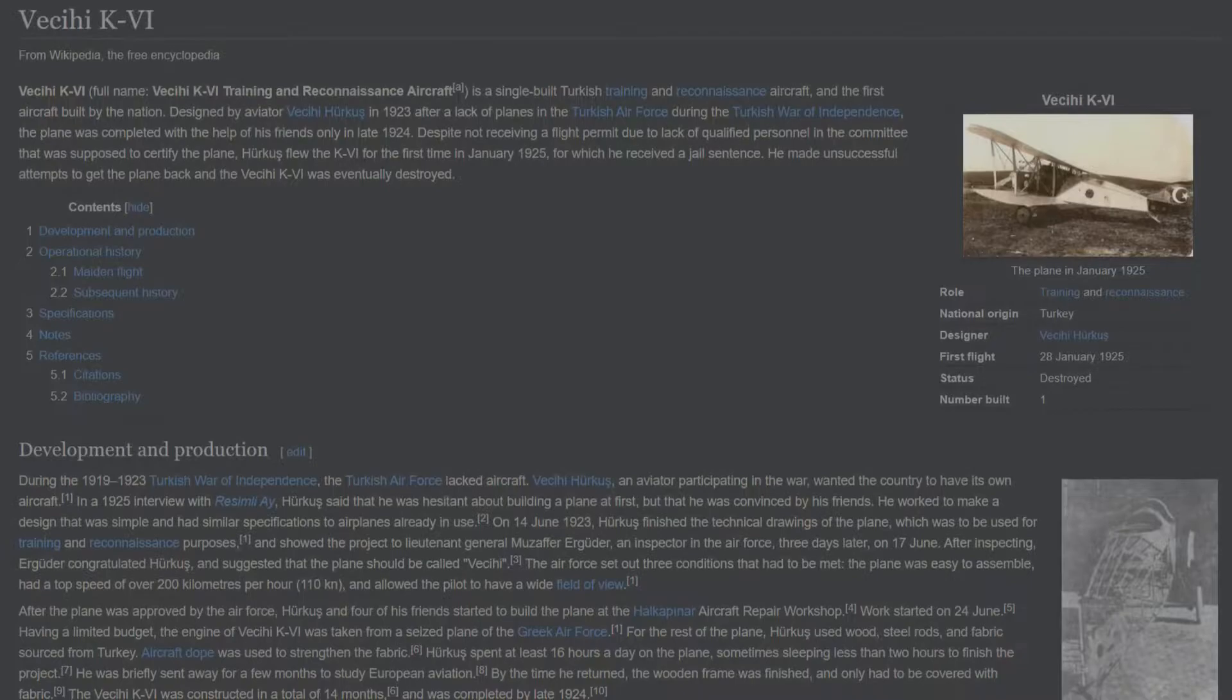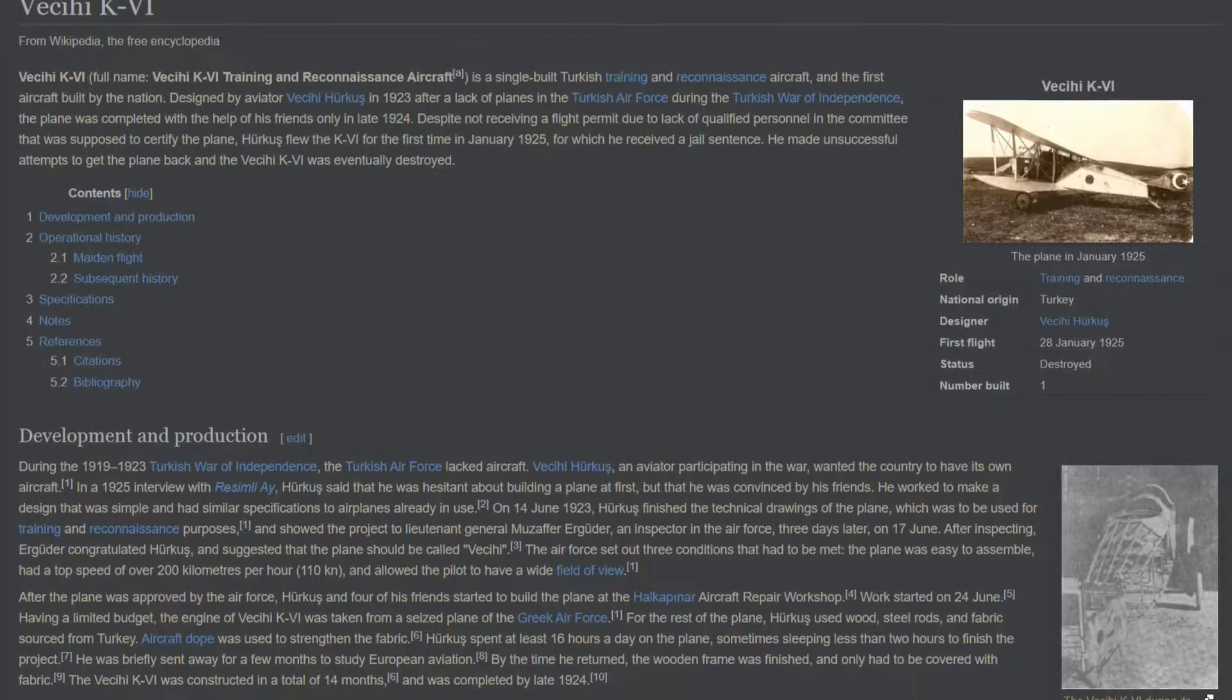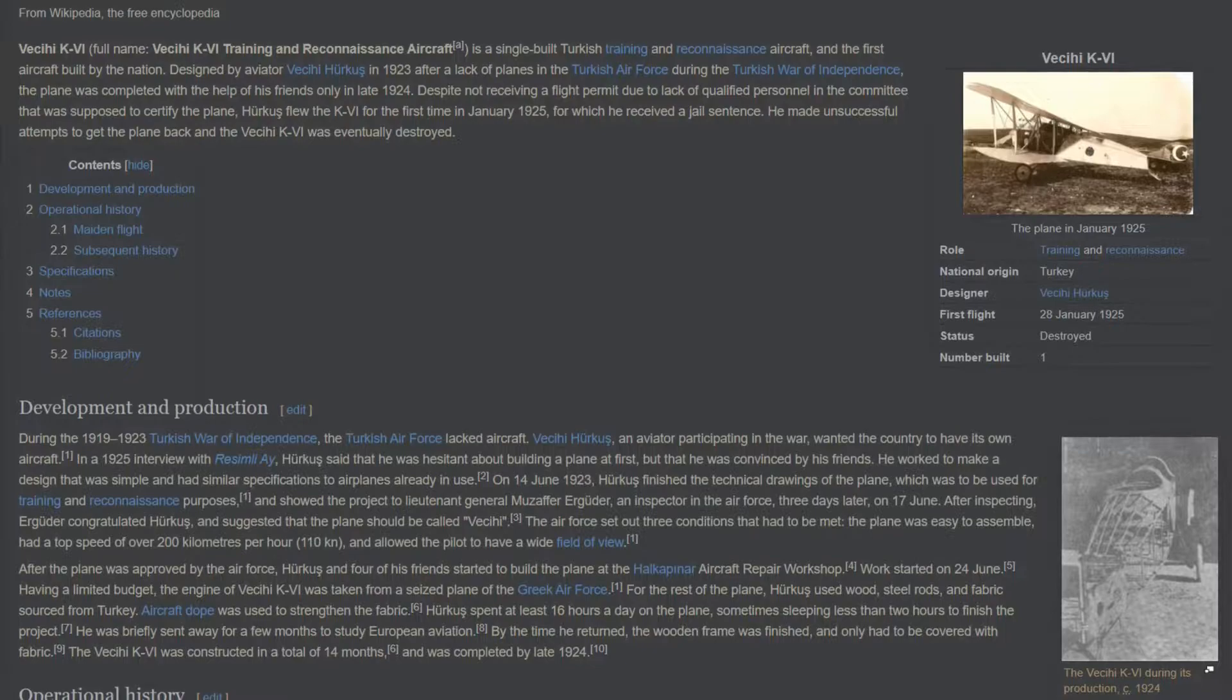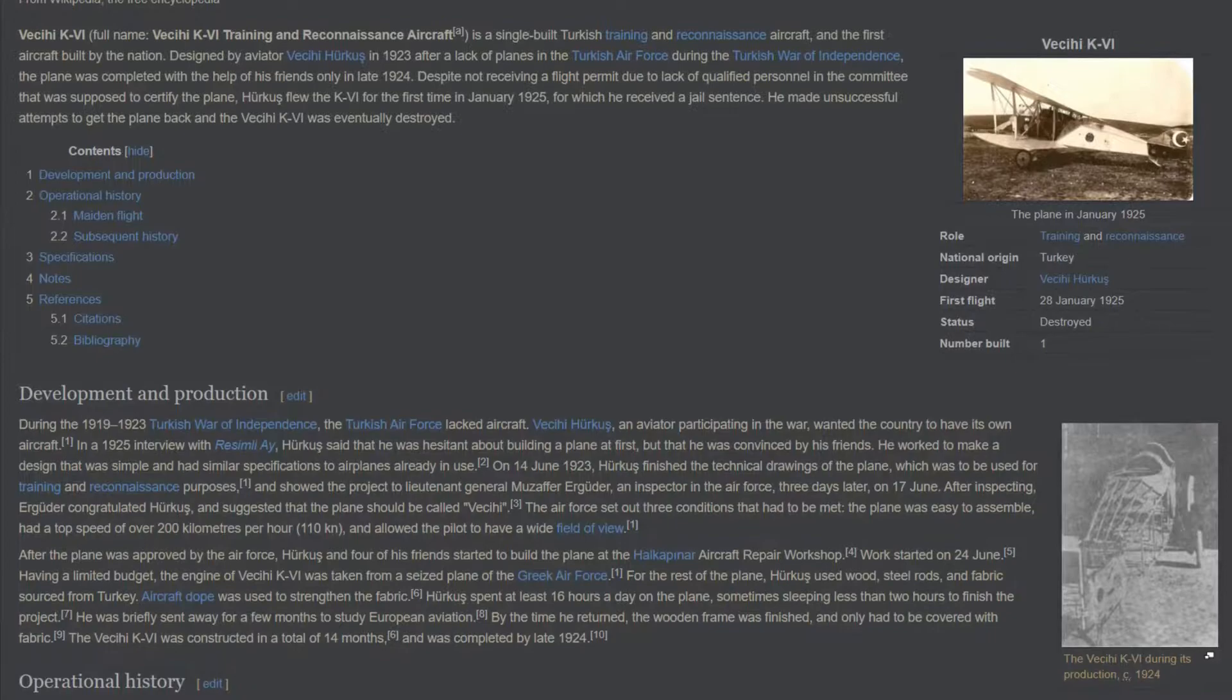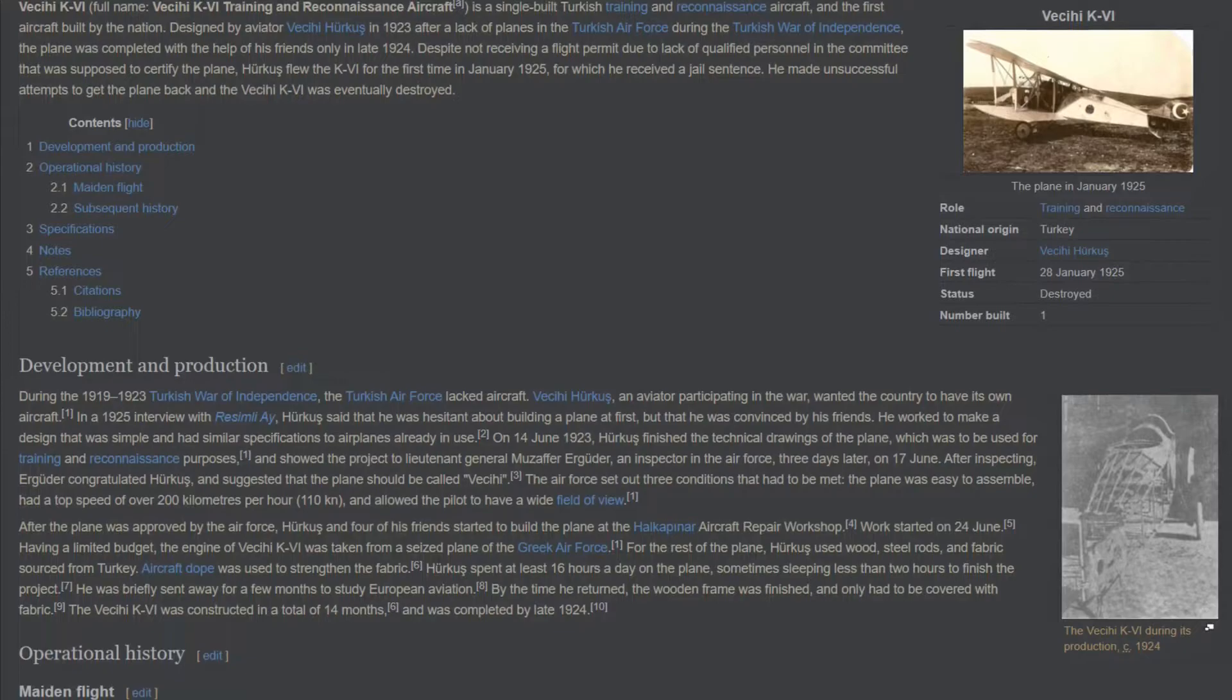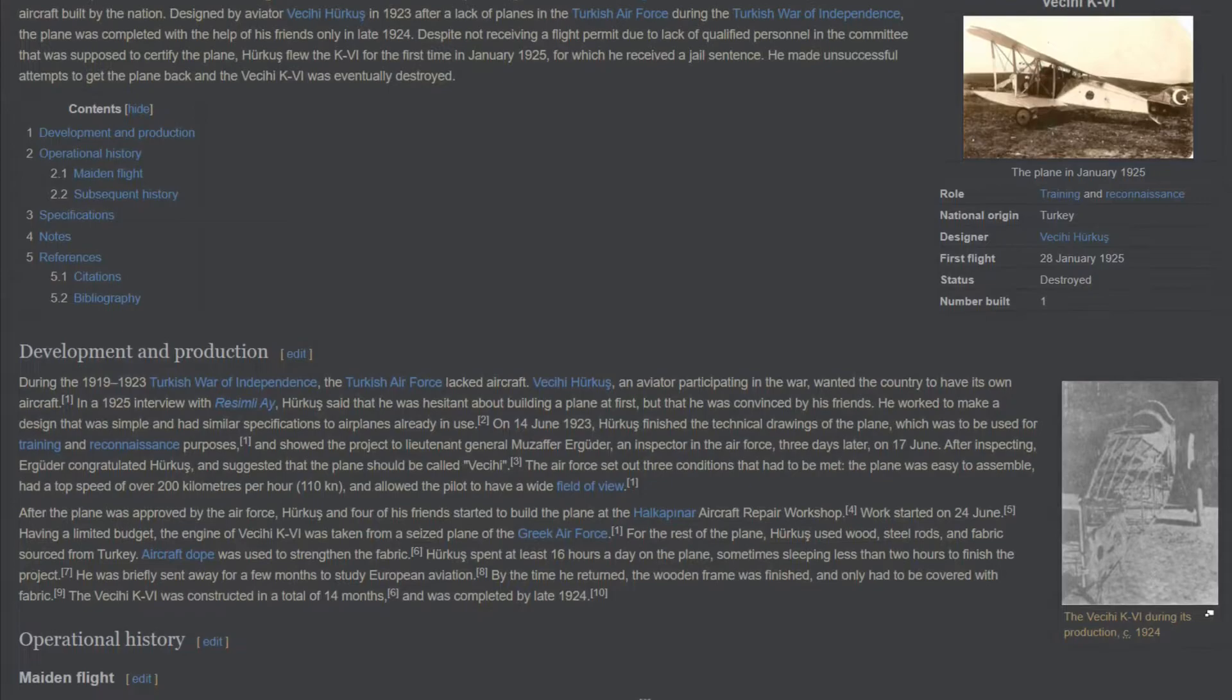VCE K4, full name VCE K4 Training and Reconnaissance Aircraft, is a single-built Turkish training and reconnaissance aircraft and the first aircraft built by the nation. Designed by aviator VCE Herkes in 1923 after a lack of planes in the Turkish Air Force during the Turkish War of Independence, the plane was completed with the help of his friends only in late 1924. Despite not receiving a flight permit due to lack of qualified personnel in the committee, Herkes flew the K4 for the first time in January 1925, for which he received a jail sentence. He made unsuccessful attempts to get the plane back and the VCE K4 was eventually destroyed.